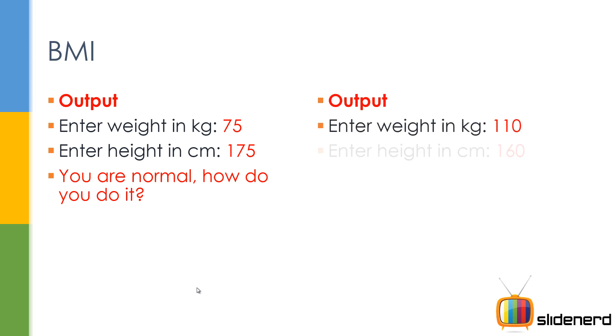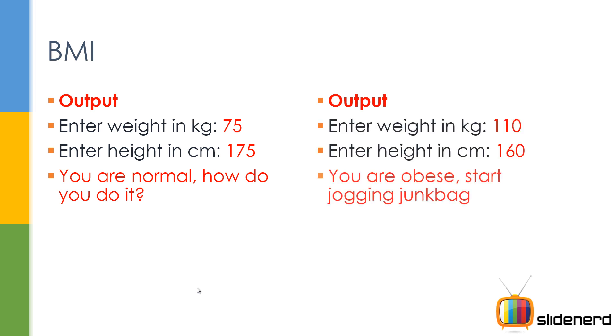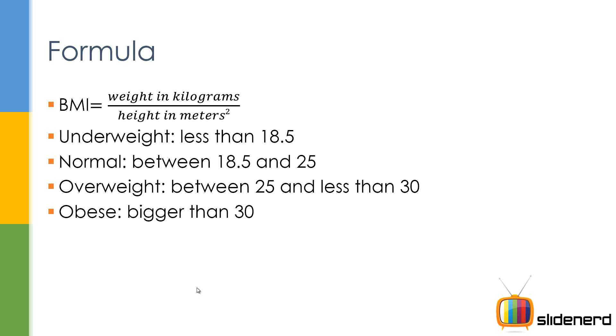If you enter the weight 110, centimeters 160, you're obese, start jogging. That's what the program is gonna say. No offense, but the program is gonna say that.